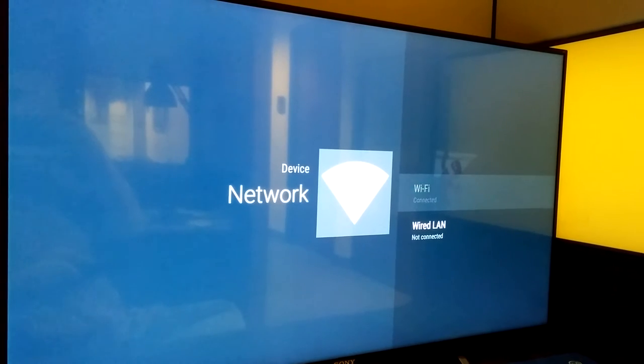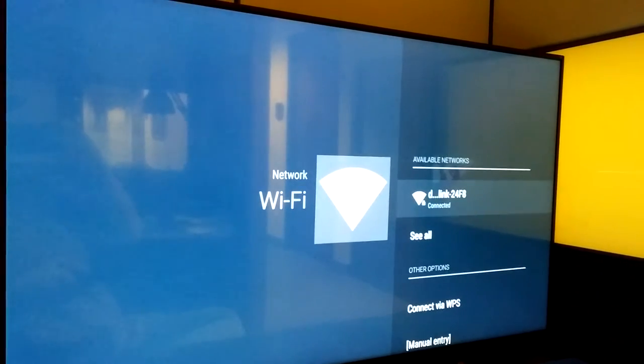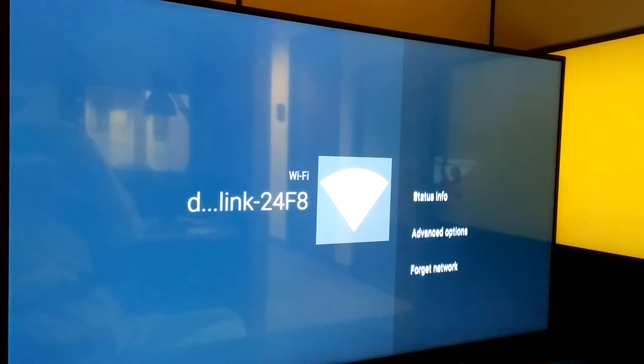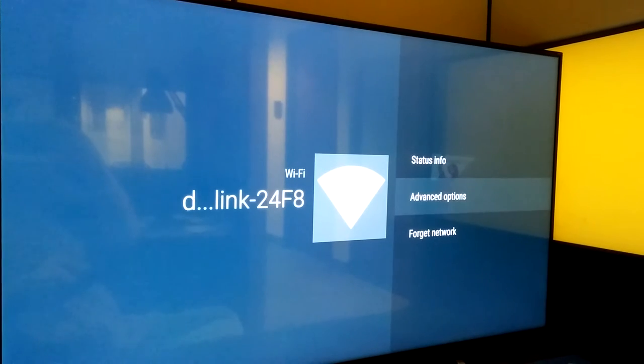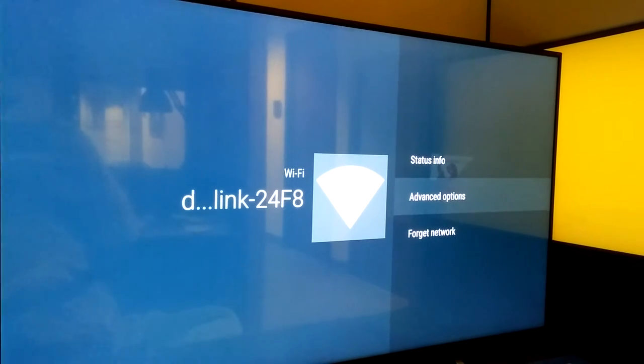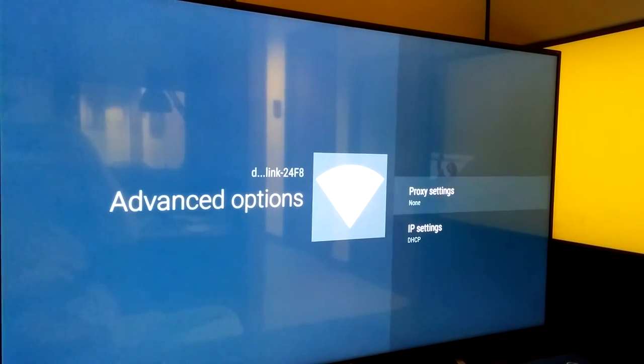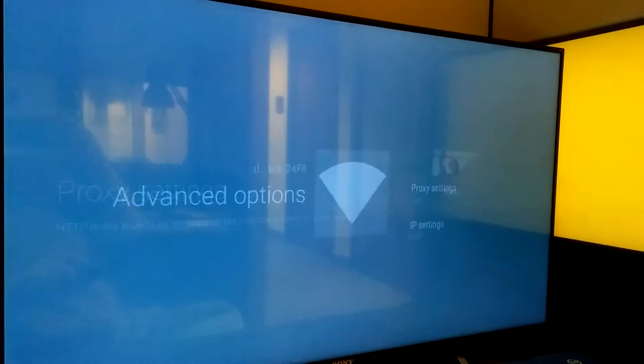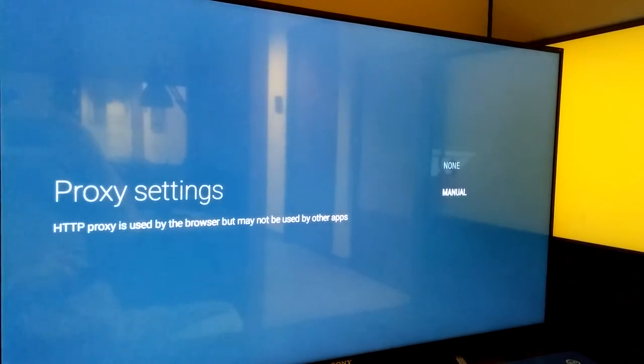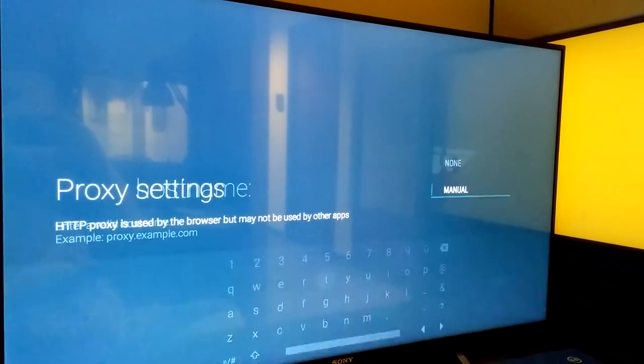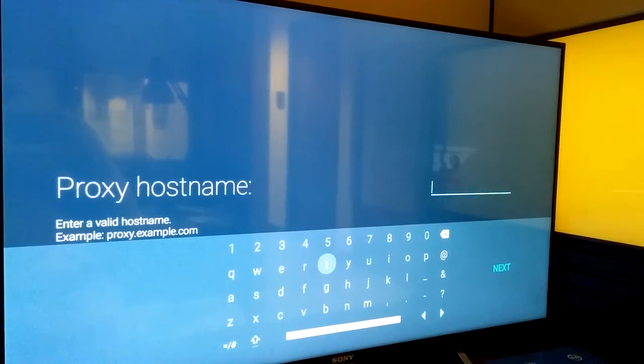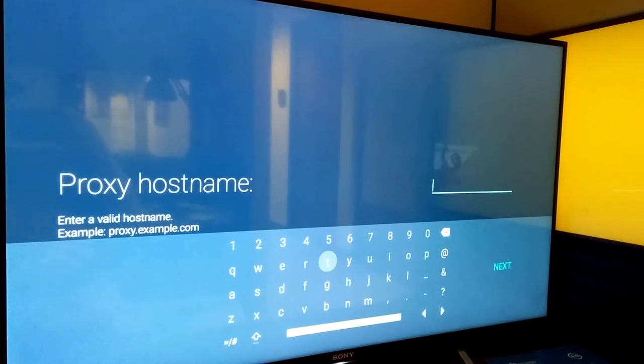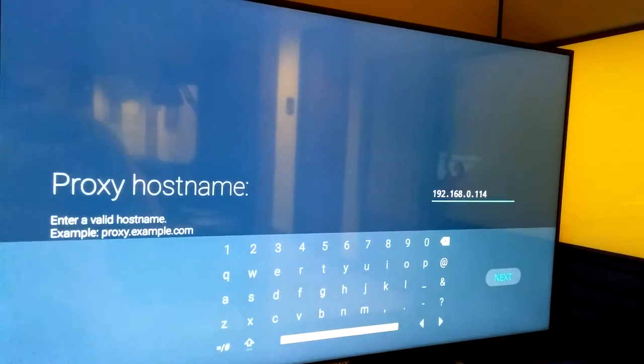Select Wi-Fi, choose the same test network, go over to Advanced Options, Proxy Settings, and go to Manual. Now I'm going to pause to enter the IP address, but I'll come right back.